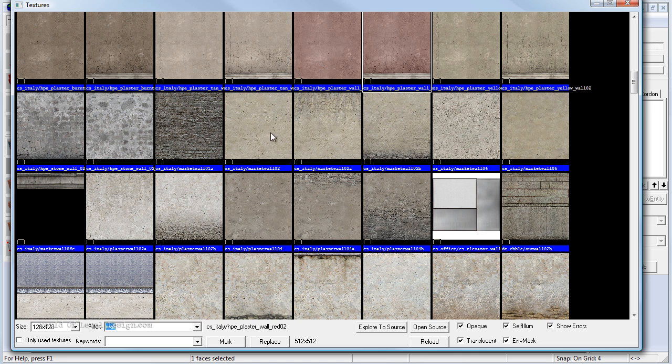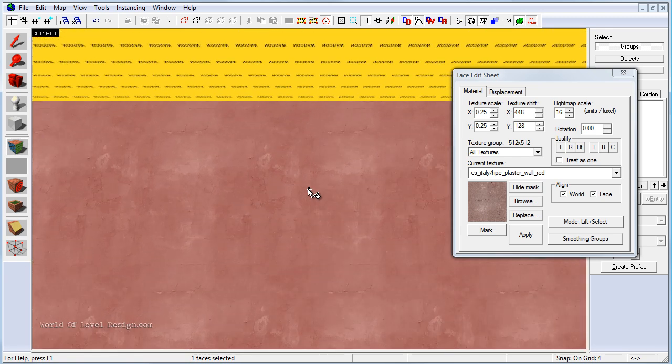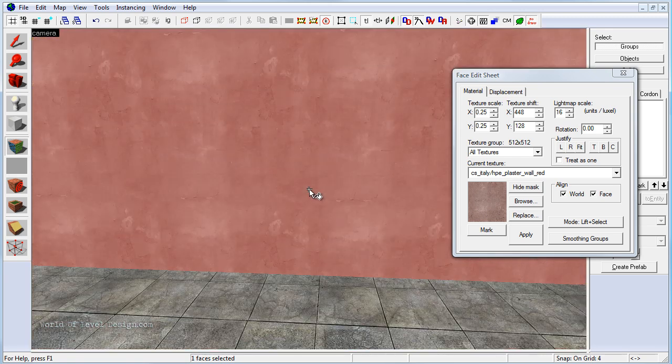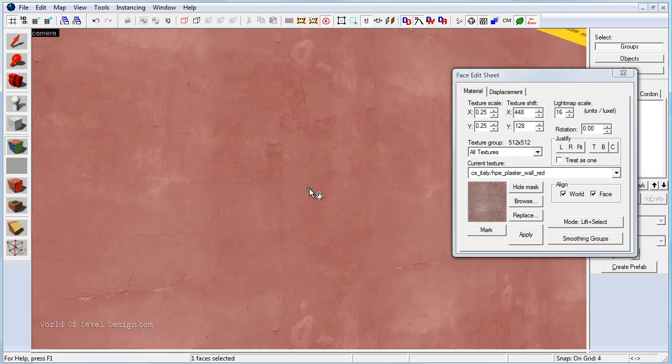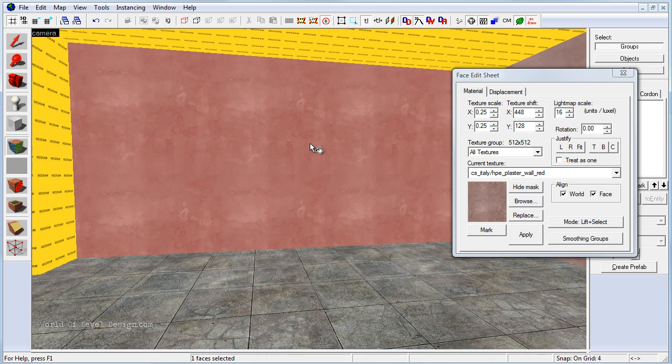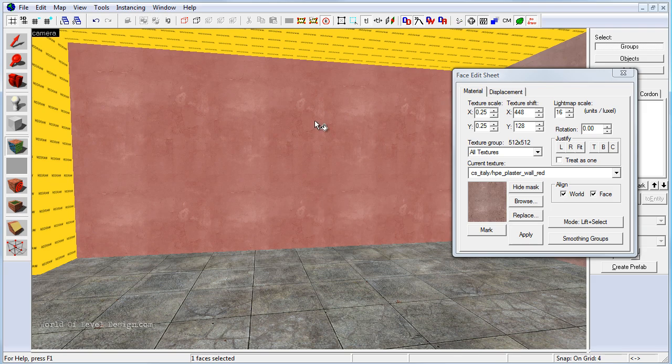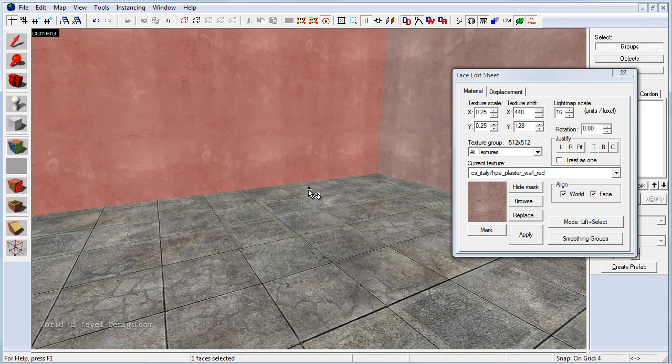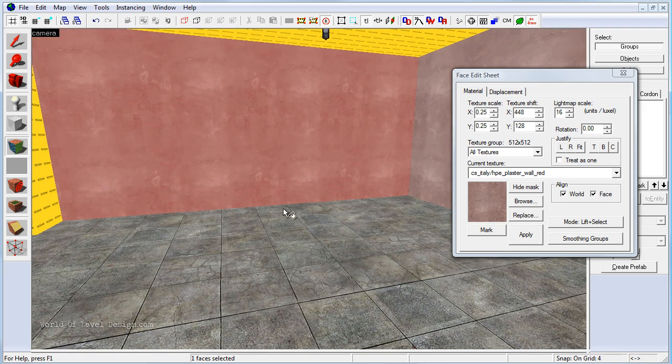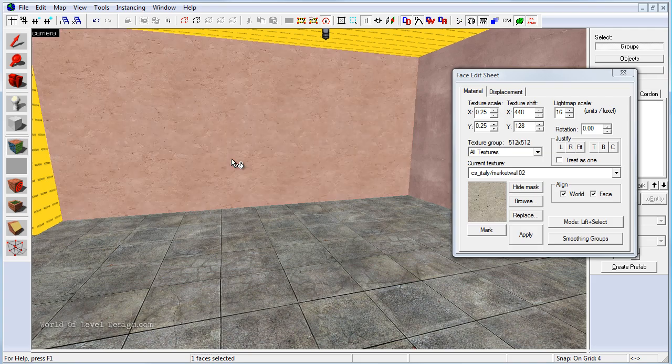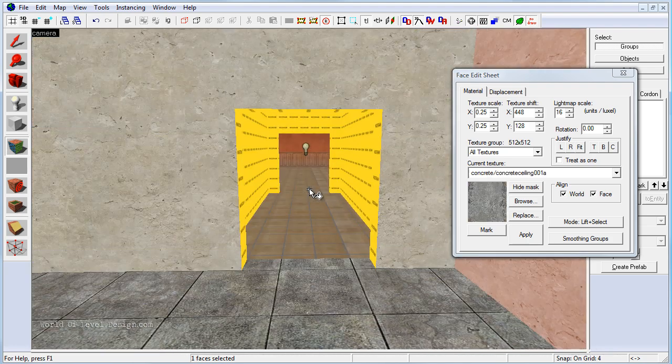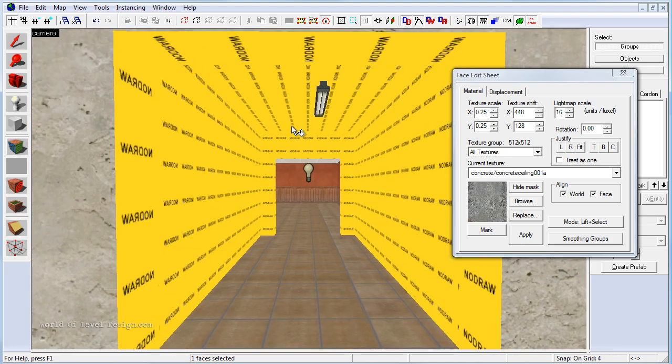So let's choose something else. Let's choose this plaster wall without the border. We can still see that it's being repeated, so you want to be careful on large flat surfaces. We would need to hide this with additional geometry, additional BSP brushes or some props, as well as overlays or decals. So let's choose something else that's a little less noticeable.